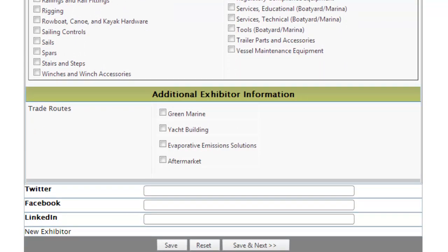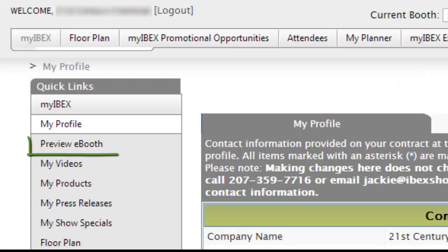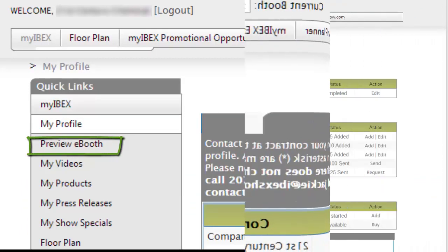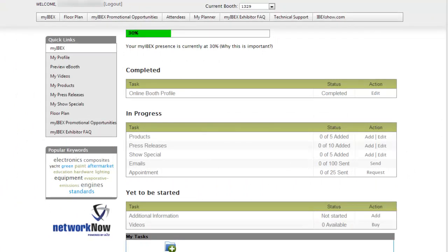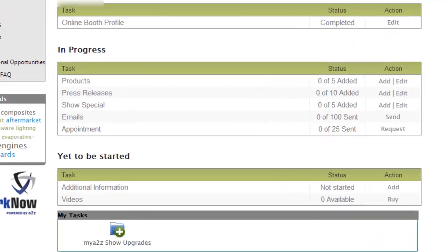Leverage the power of social media by adding links to your Facebook, Twitter, and LinkedIn pages. Click Save when you're done, and then click on Preview eBooth in the Quick Links box to view your eBooth as it would appear to attendees and visitors. The My IBEX dashboard helps you monitor your profile completeness.